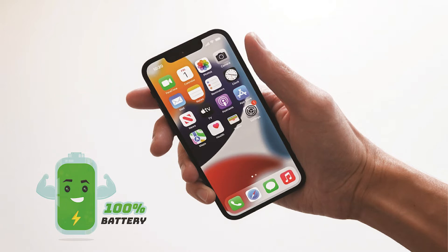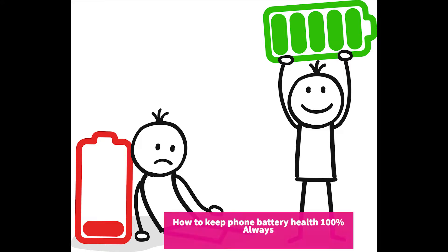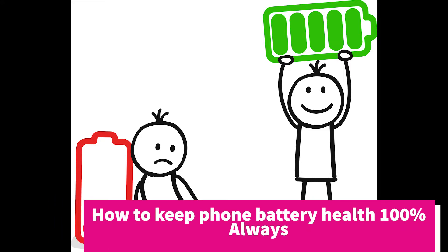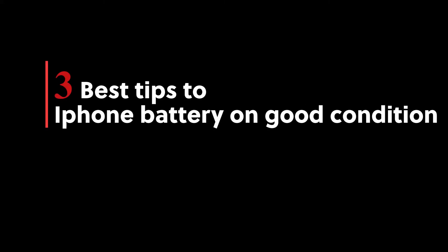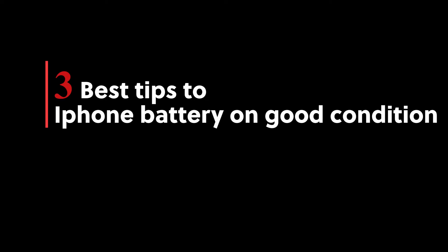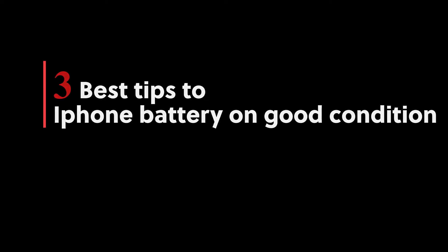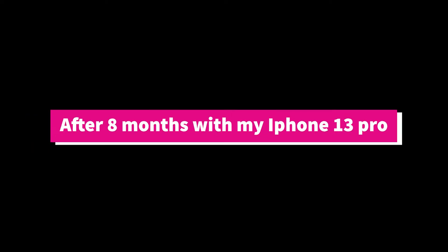This video is about how to keep our iPhone battery at 100 percent for at least one year, or how to control the battery backup to not reduce. I'm going to give you three best tips to keep the battery in good condition. I will show you one by one.